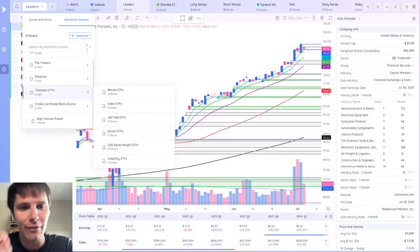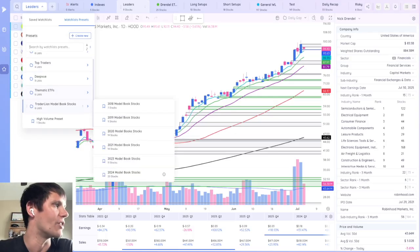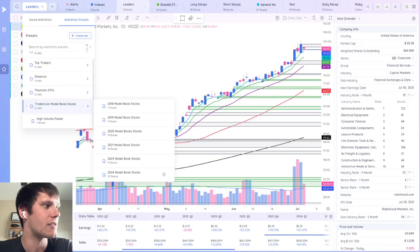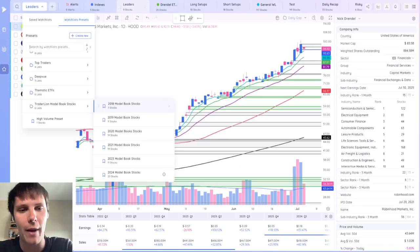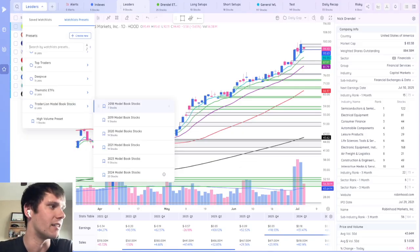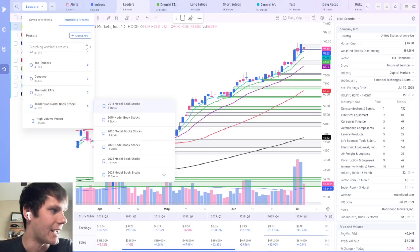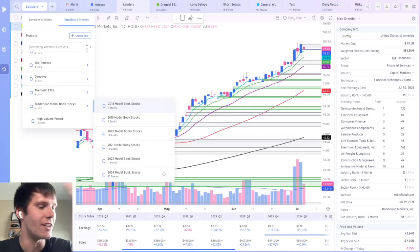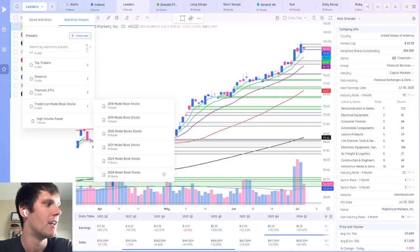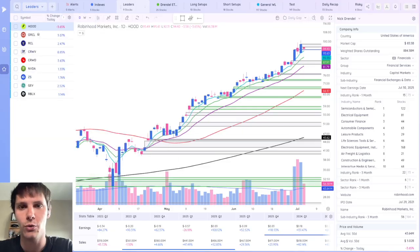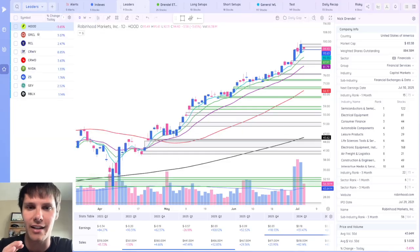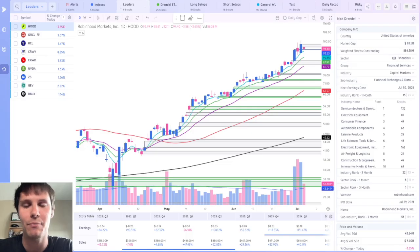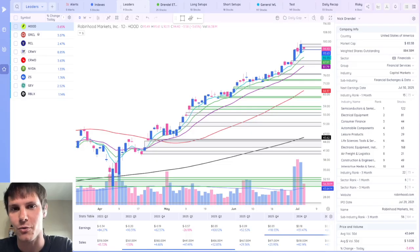My favorite watchlist though, is the TraderLion model book stocks, where you can go back and see the leading stocks in the market in 2018, 2019, all the way up to 2024. This is a great tool to go back and study the best stocks during that time. So you can catch the next ones.